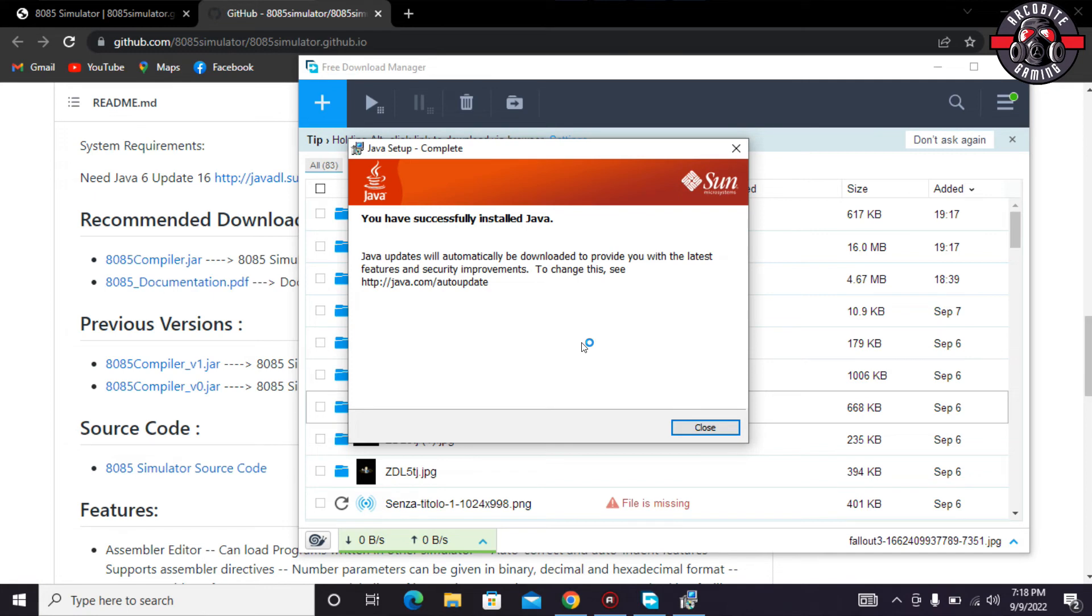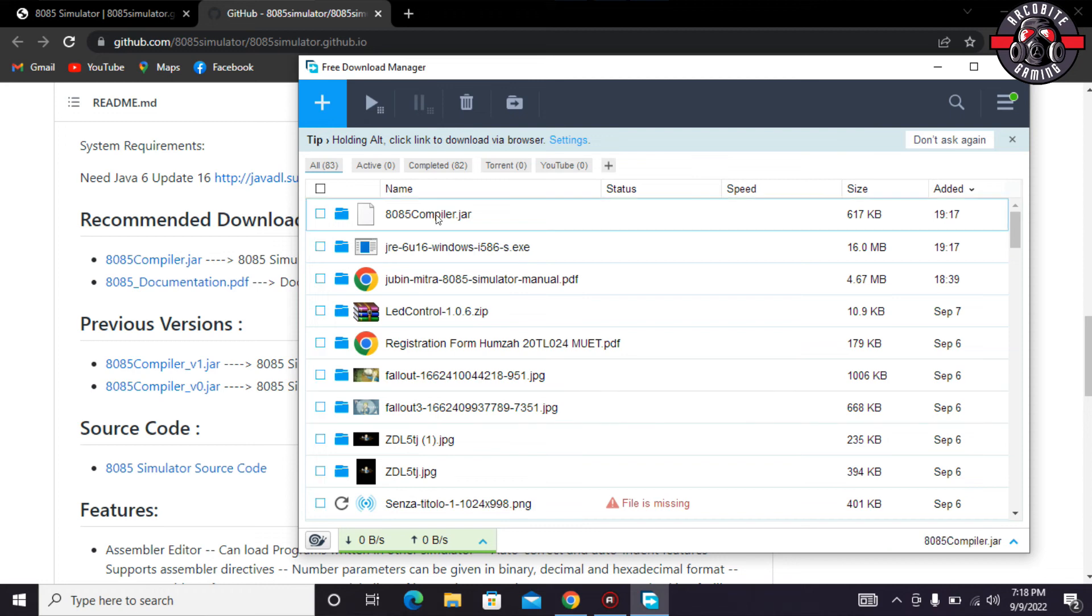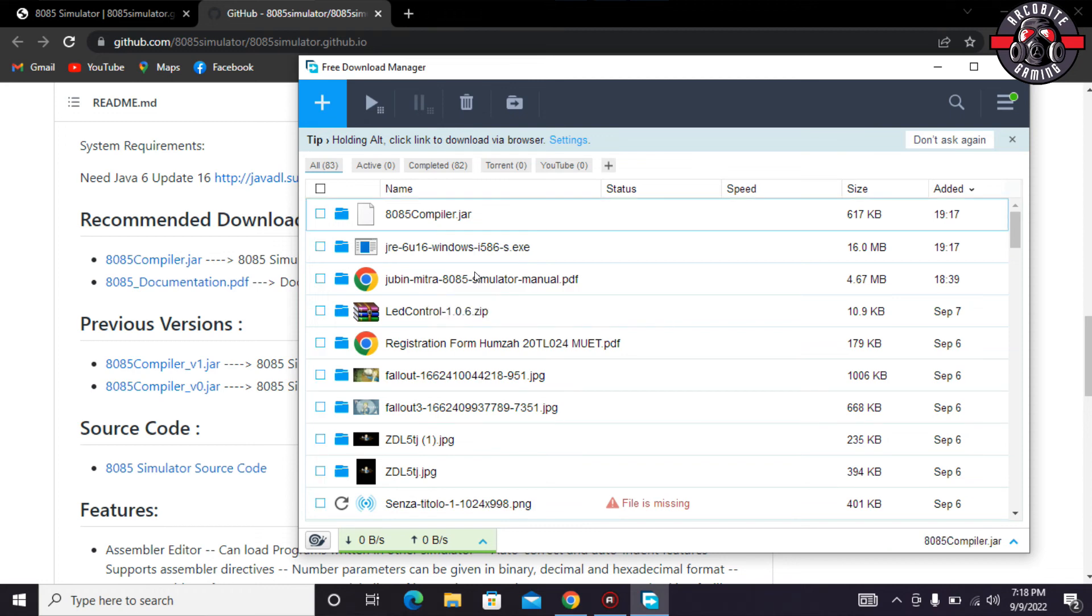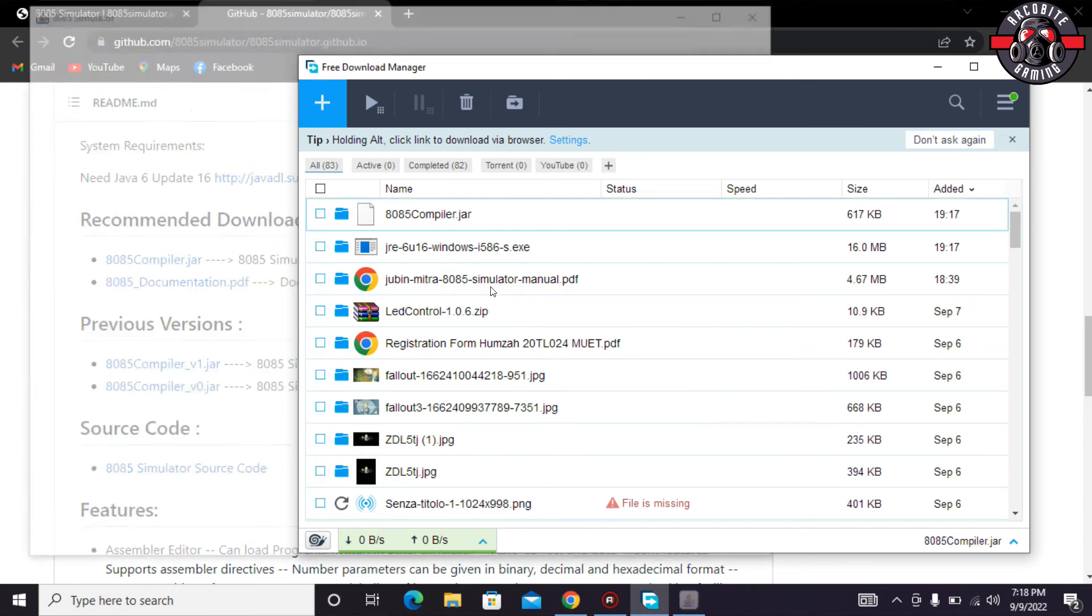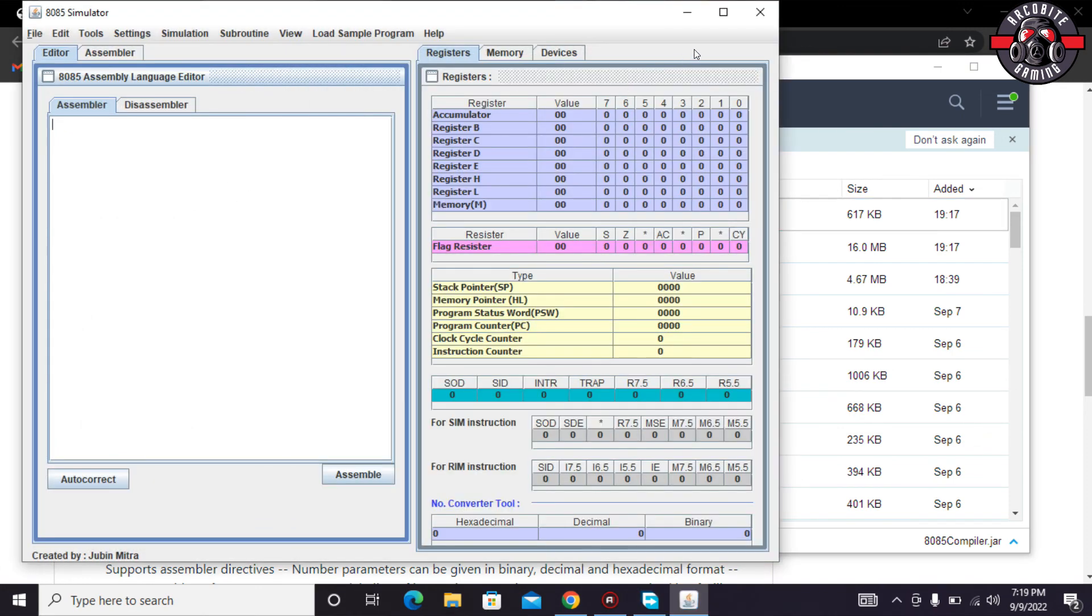So it has been successfully installed. You have to click on the close button and now you people are ready to use your Java compiler for 8085 microprocessor assembly language. So you have to click on the compiler. As you can see, our application or the software is getting started and it's now ready for your academic or educational purposes.